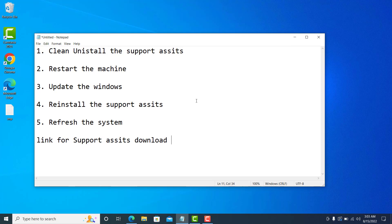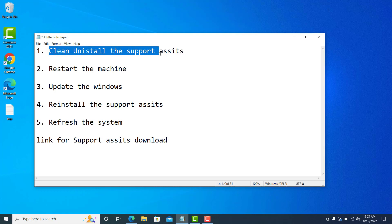First I'll explain how to do a clean install of Support Assist. This is very important because the app running on your machine may be malfunctioning — it may not be running properly or the supporting files may be corrupted. That could be one reason it's not responding, so it's better to clean uninstall Support Assist from the machine first.